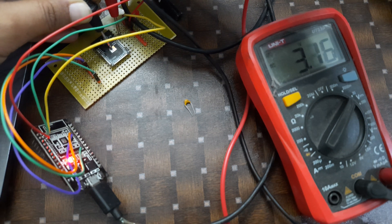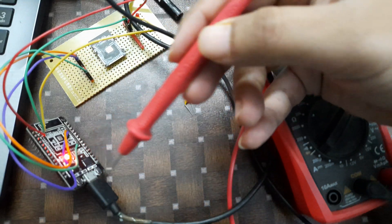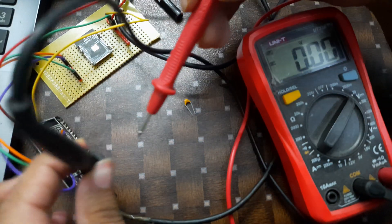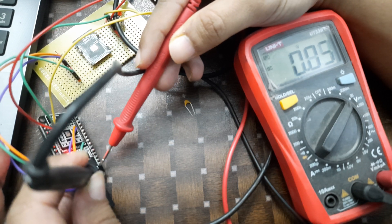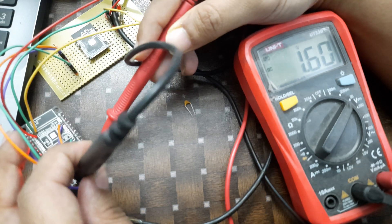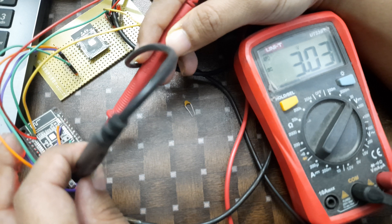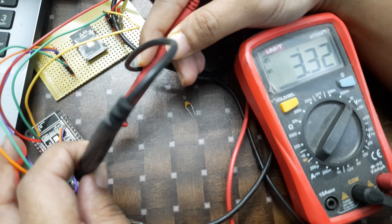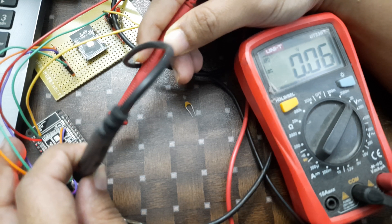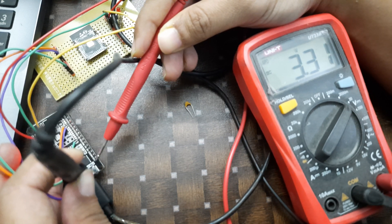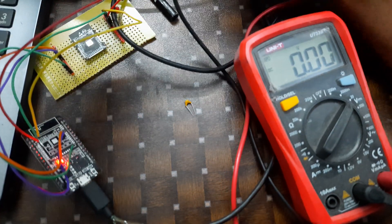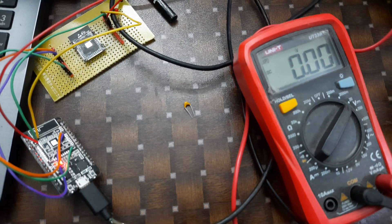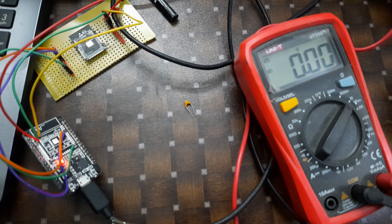If I measure the voltage in this part, you can see here it's stable - 3.23. Actually, now 3.3. But when I connect the multimeter here, we can see the voltage is not stable.